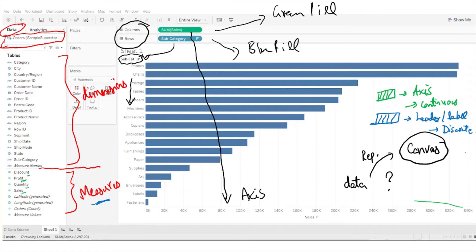Going back to the Tableau interface, you can see fields like profit, quantity, sales, and discount — these are all numbers and can all be aggregated. For example, the maximum discount offered, the minimum discount, or the average profit made by the superstore. These are all measures.